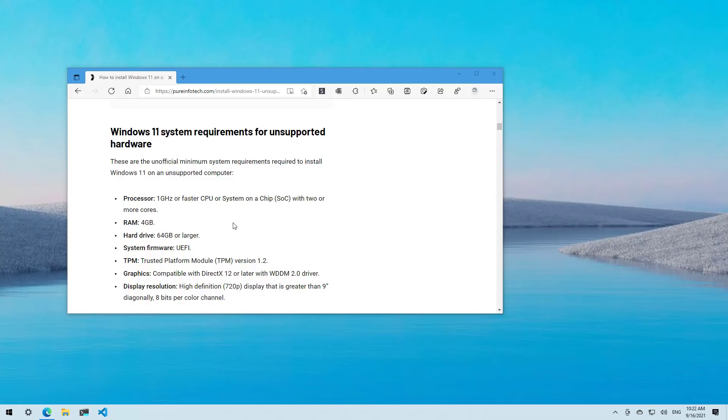The only caveat is that the upgrade will be in an unsupported state. Microsoft defines unsupported state as a computer that does not meet the minimum system requirements and as a result the device won't be entitled to receive updates from Windows Update. Although it is likely that these devices might still receive updates anyway, the company will not be obligated to provide security and driver updates or technical support.